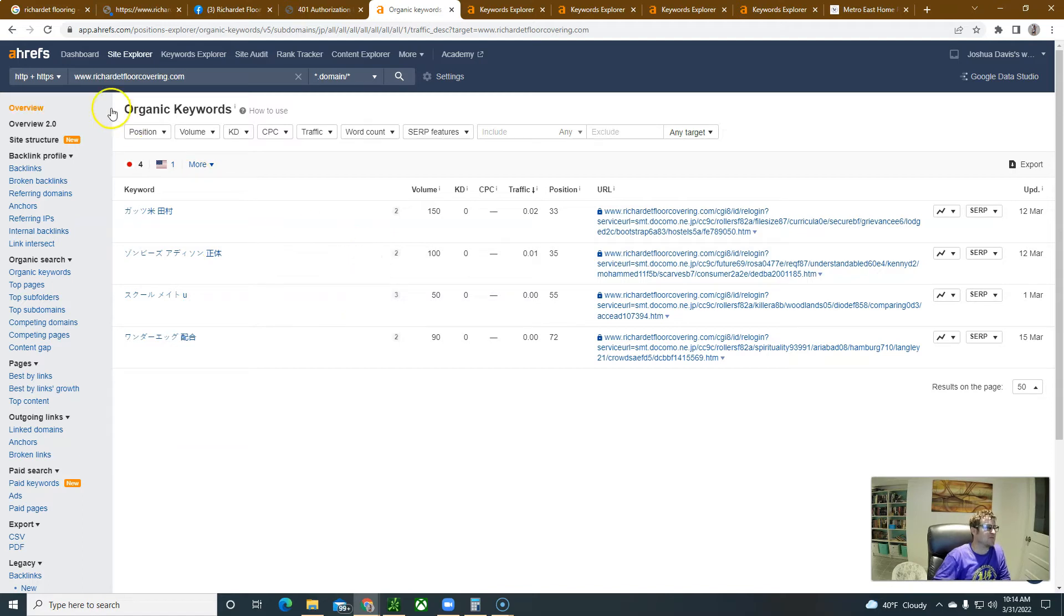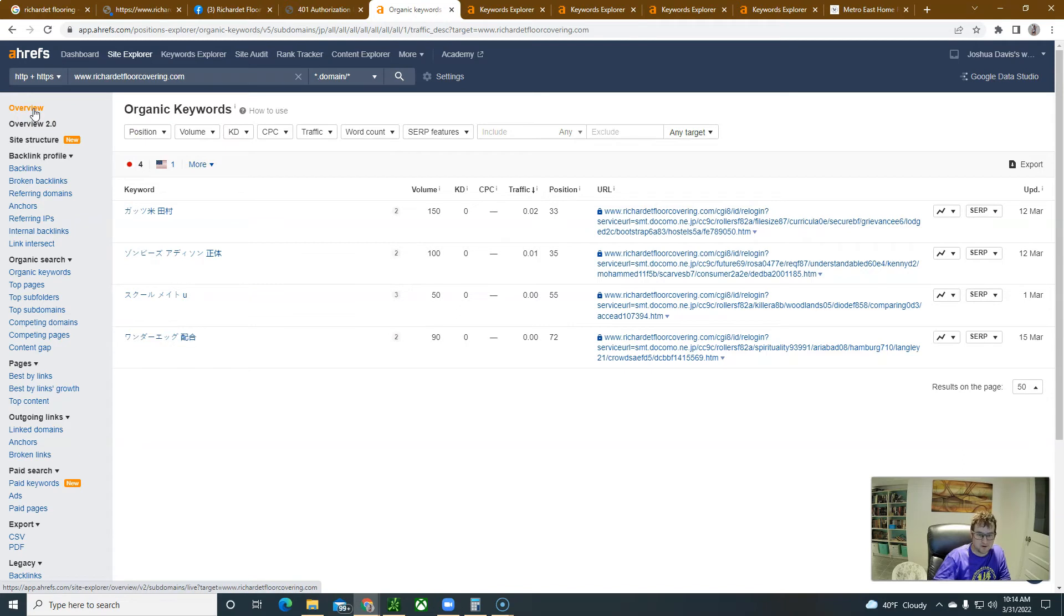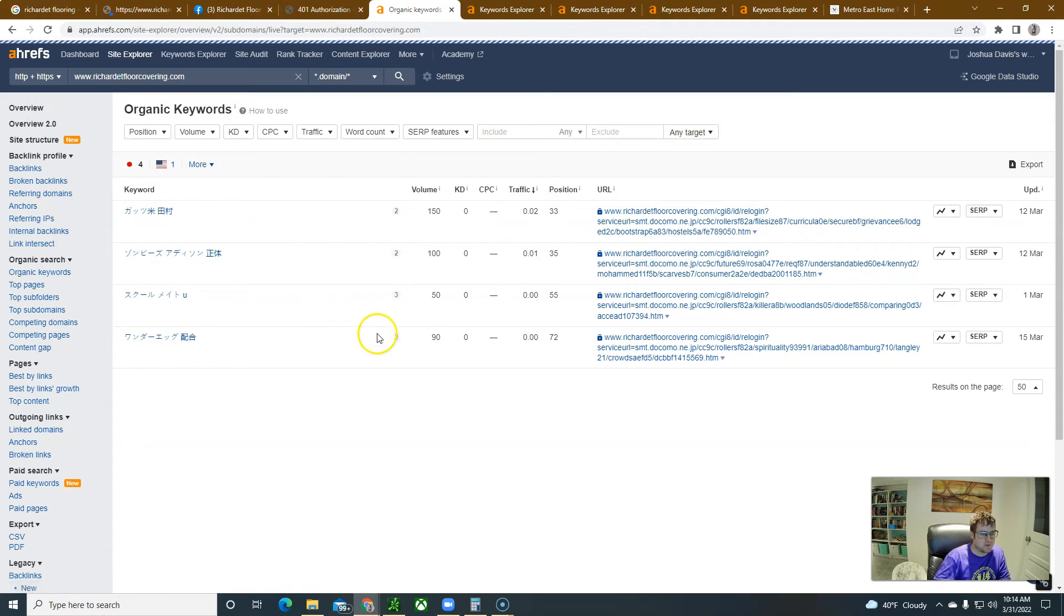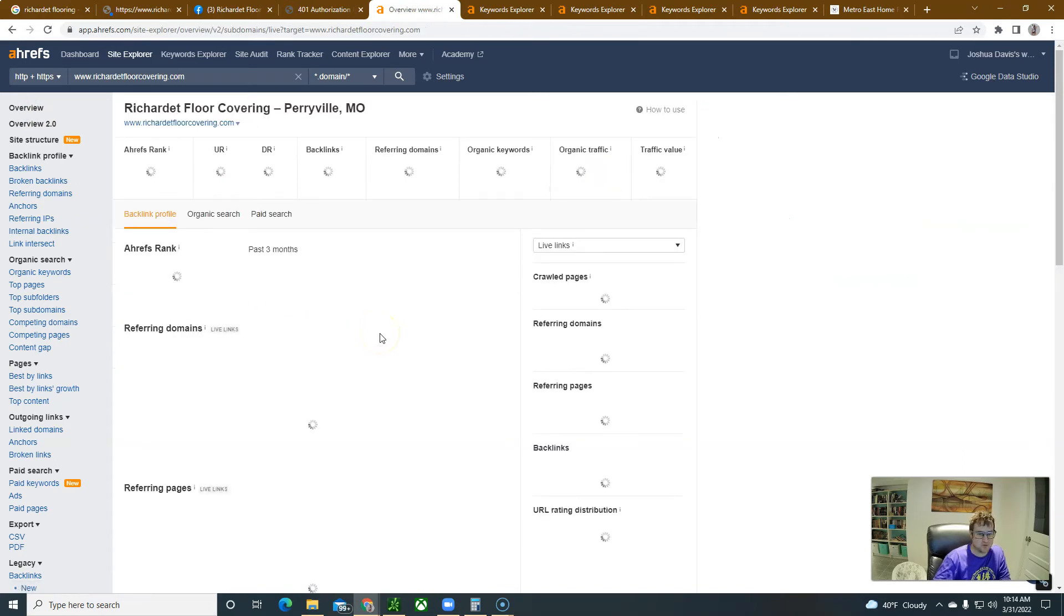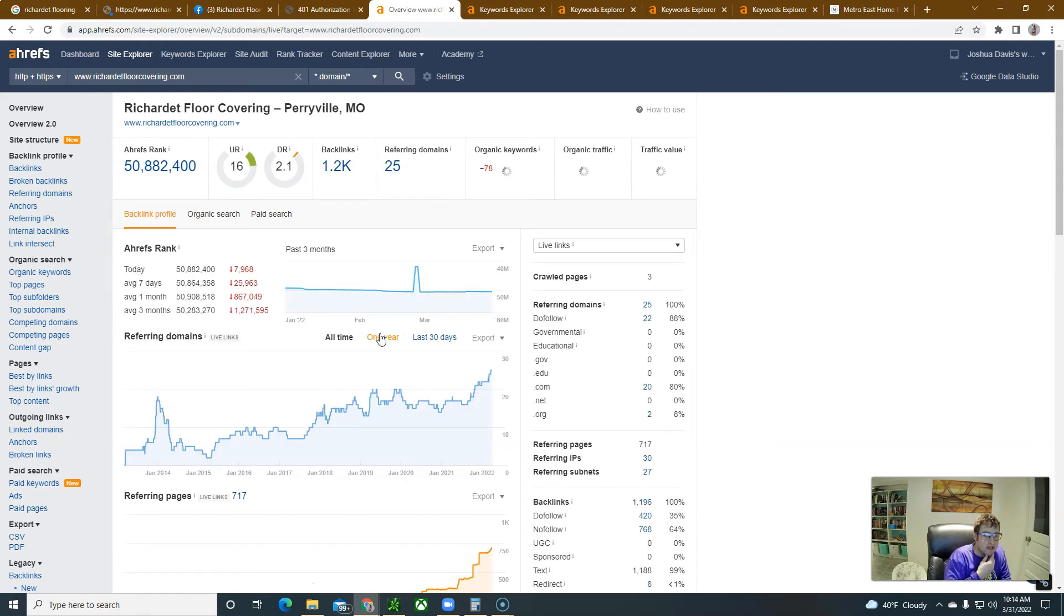So feel free, if you want to hop on a call, hop on a Zoom or whatever, and kind of walk through some of this stuff. Maybe you know what's going on a lot better. But when I see stuff like that, it tells me that somebody's been hacked, if somebody's in not the best shape there.